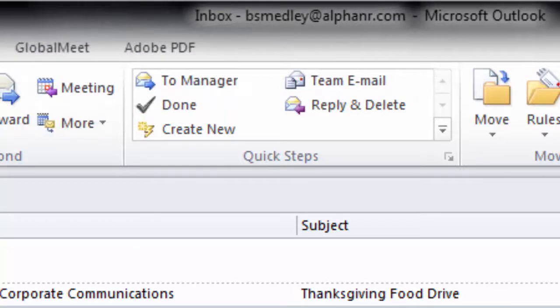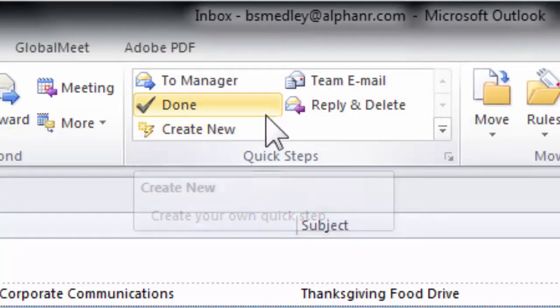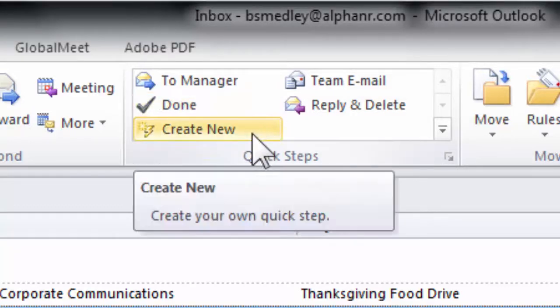Outlook comes loaded with some predefined Quick Steps that are very generic and you can edit any of these, or you can create your own Quick Step. To do that, we can just come right down here and click create new.